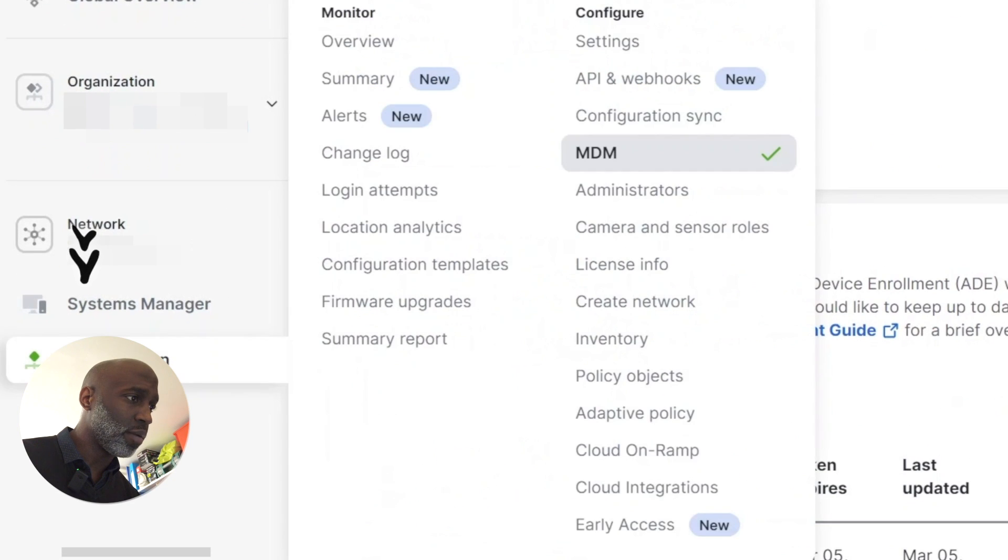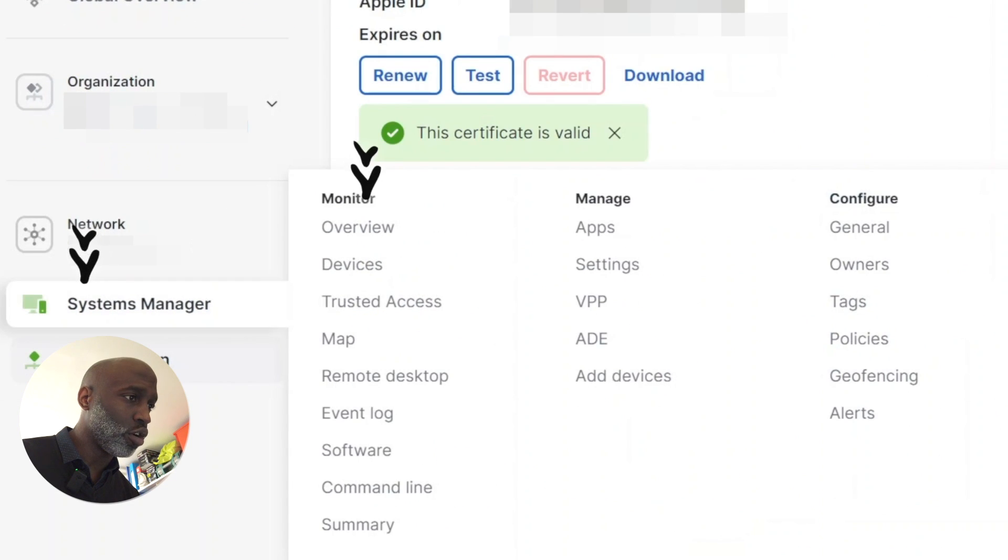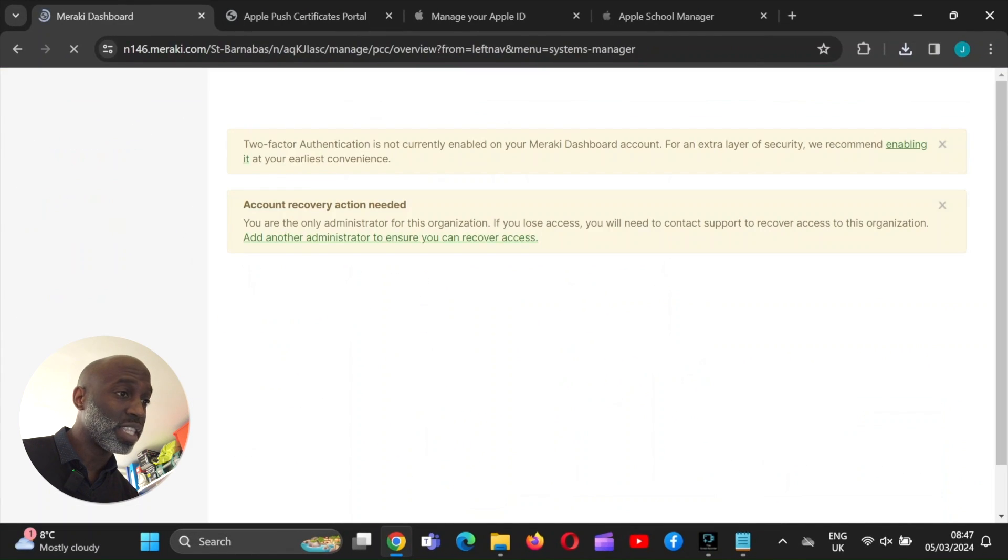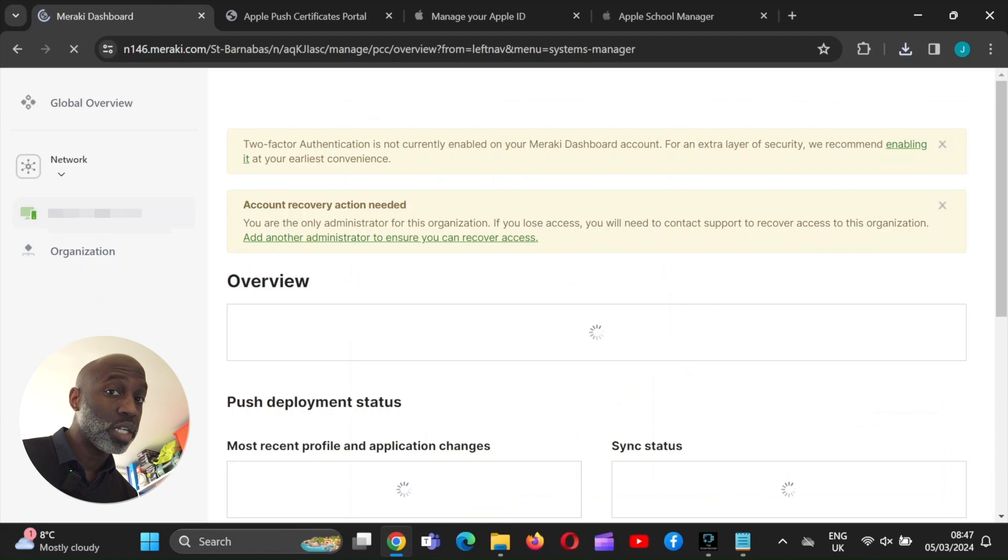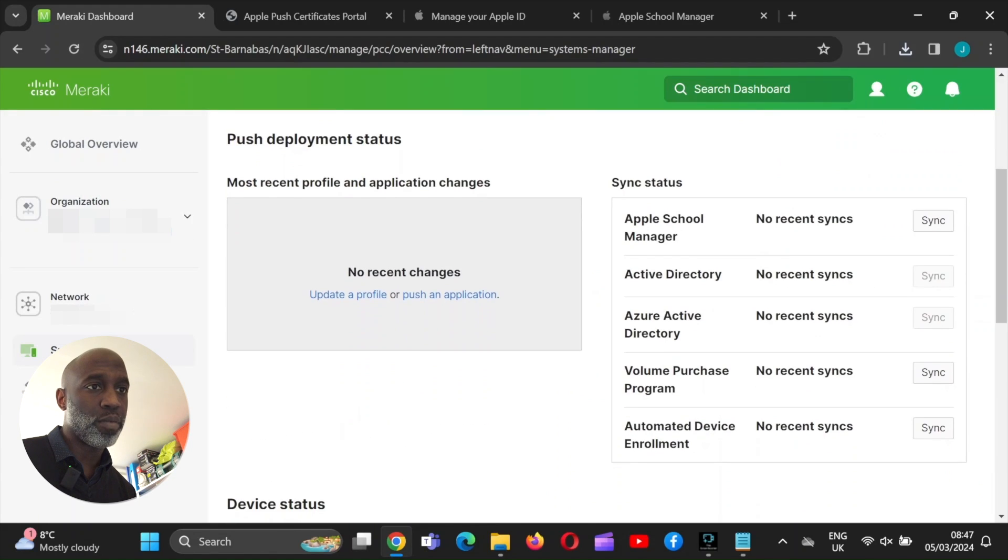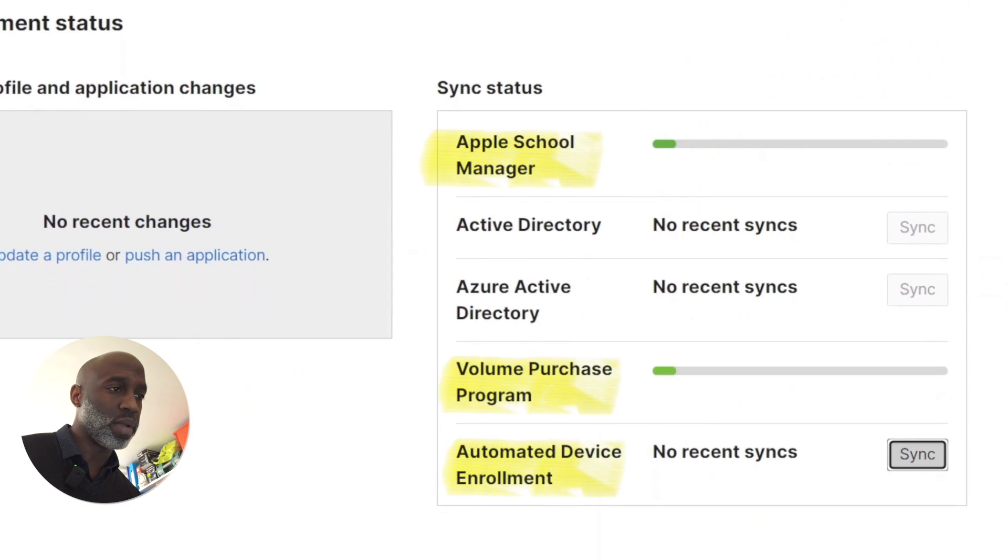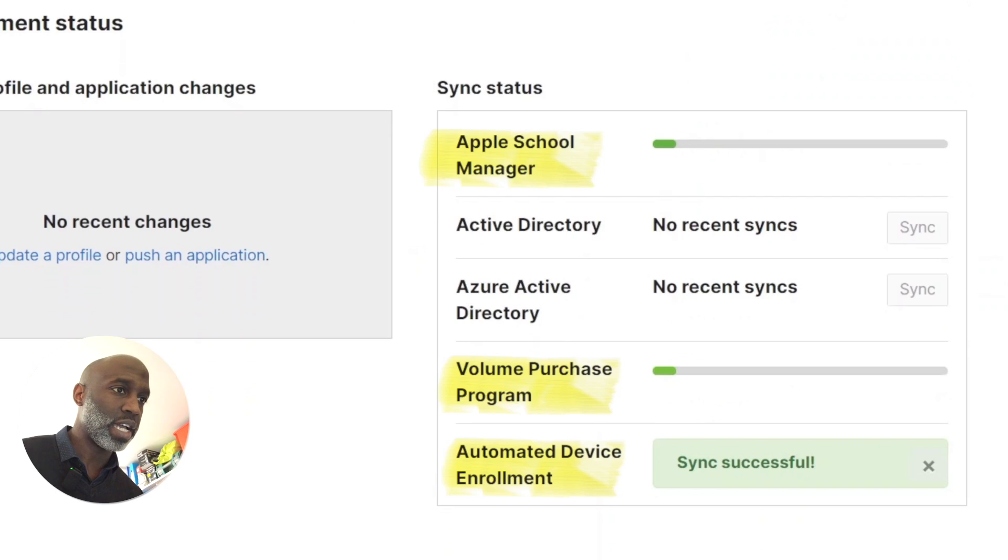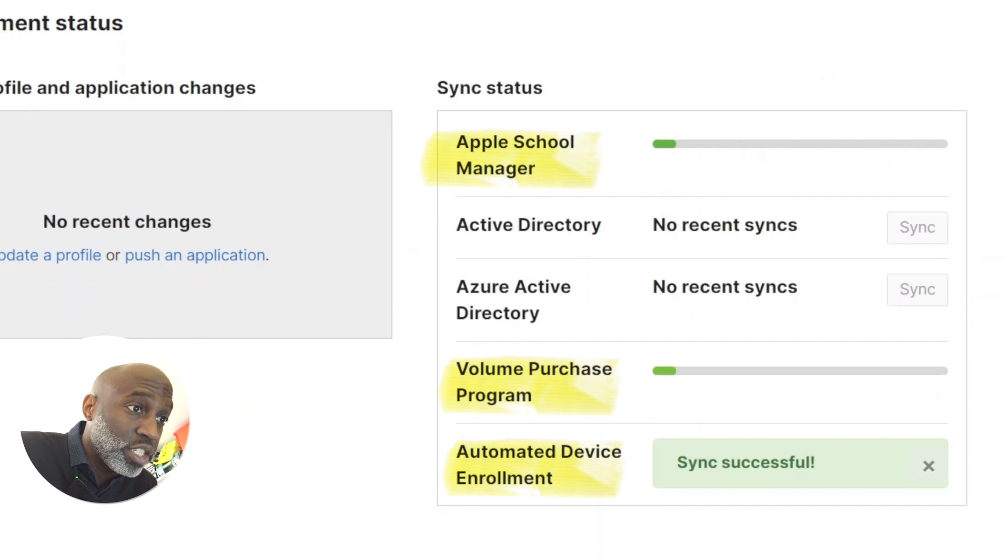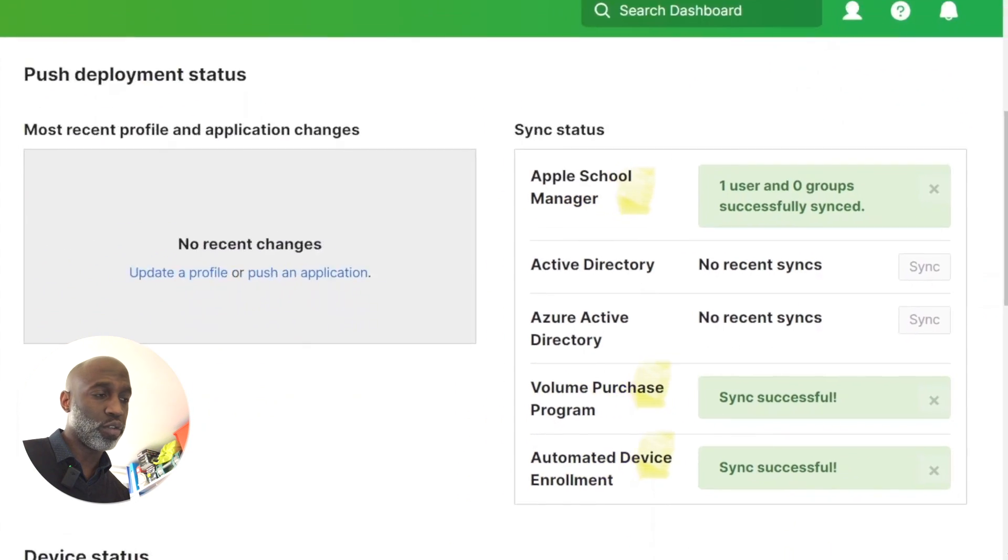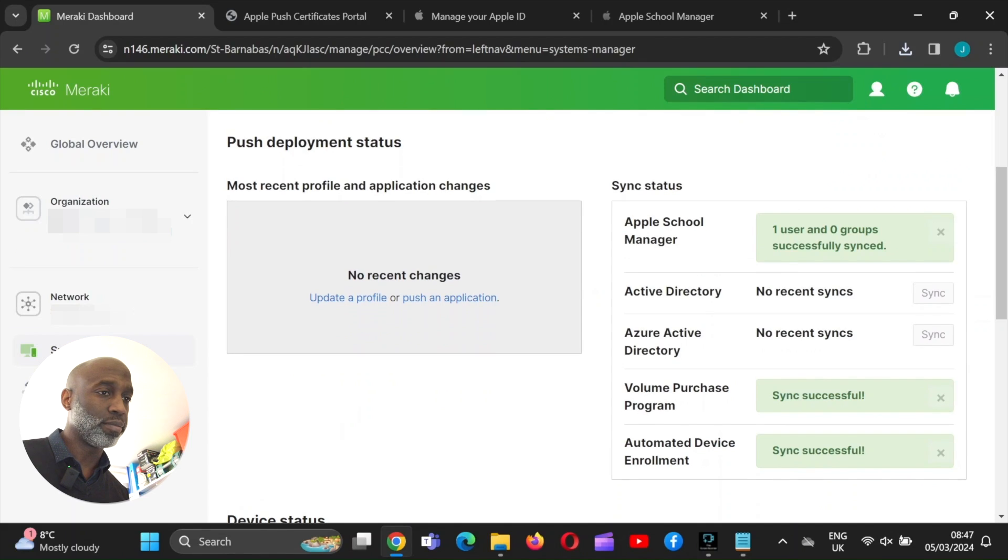So all three are connected. So when we go to here, we can go to System Manager Overview, Systems Manager Overview. You press sync on all of these, which is the main ones. Apple School Manager, volume purchase program and automated device enrollment. Beautiful. All working. Great.